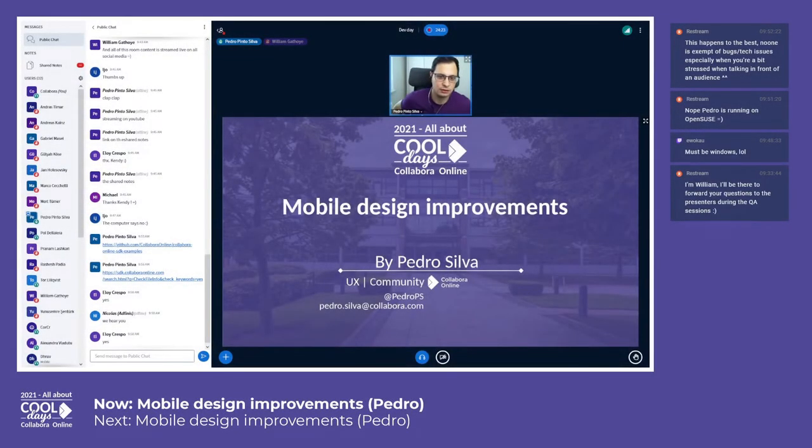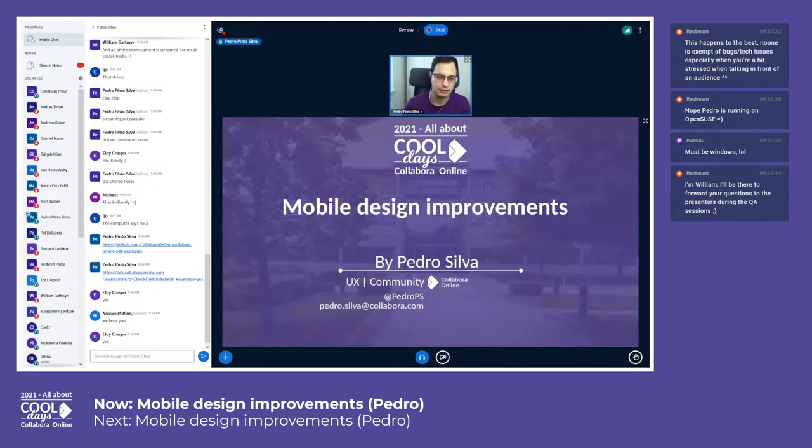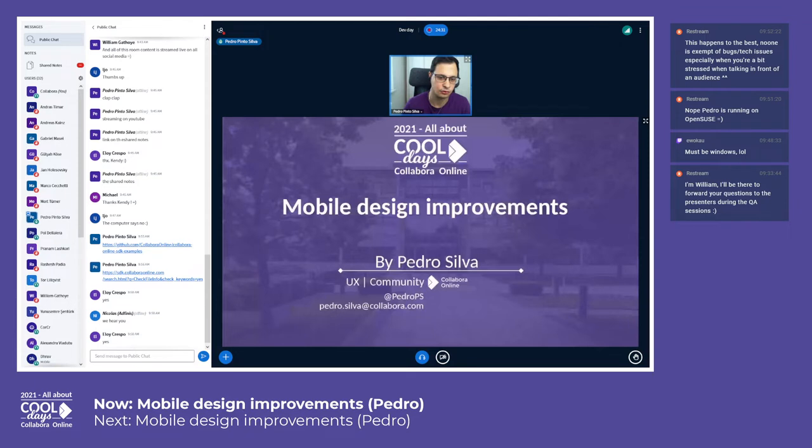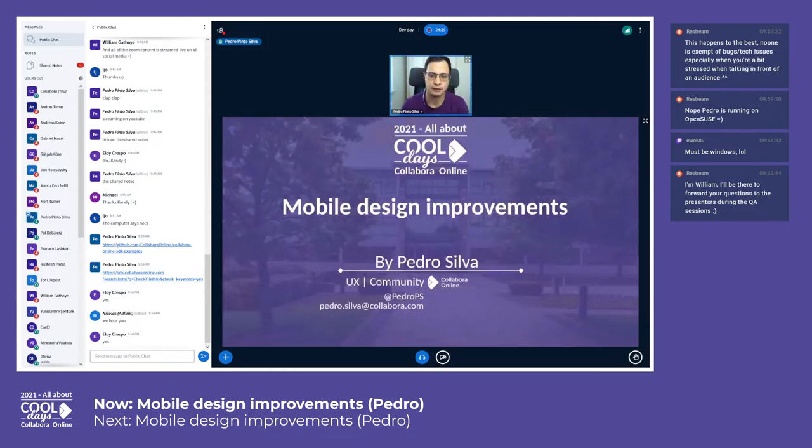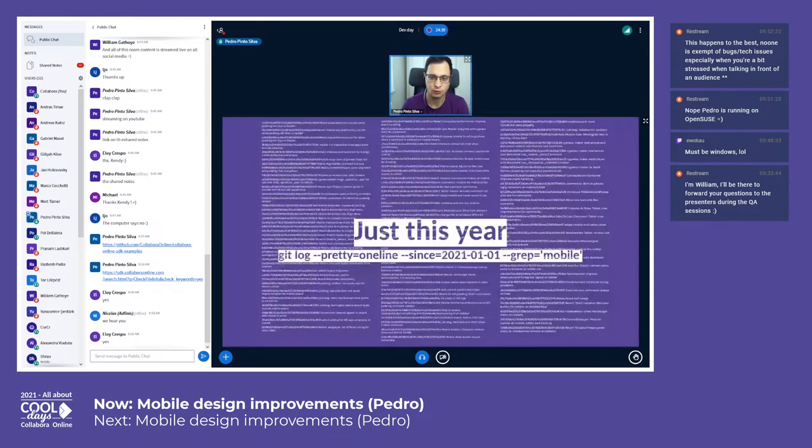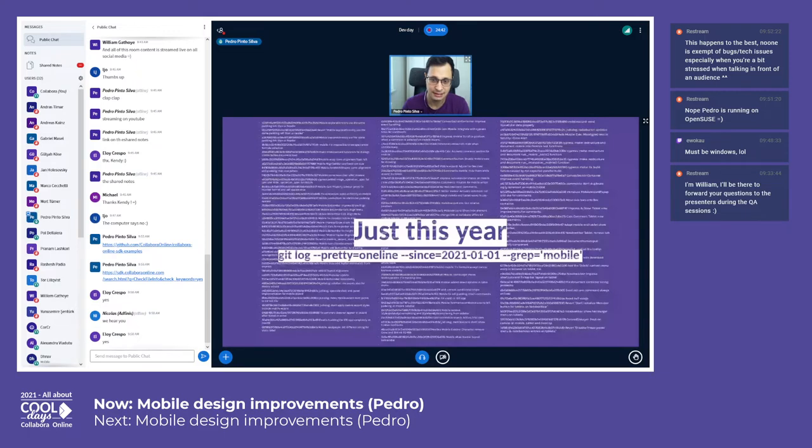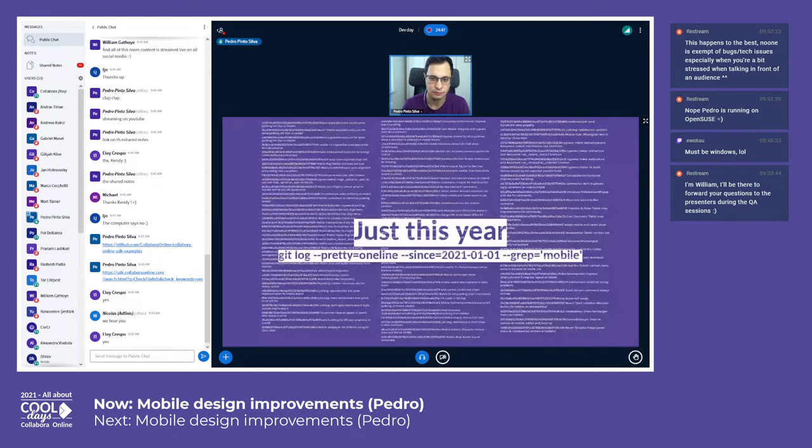Right after Marcus' talk, let me show you some of the latest updates and improvements on mobile. This year we've been a bit busy with many other corners around Collabora Online, but still I think we're sailing in a nice direction. Just when we look to mobile commits...